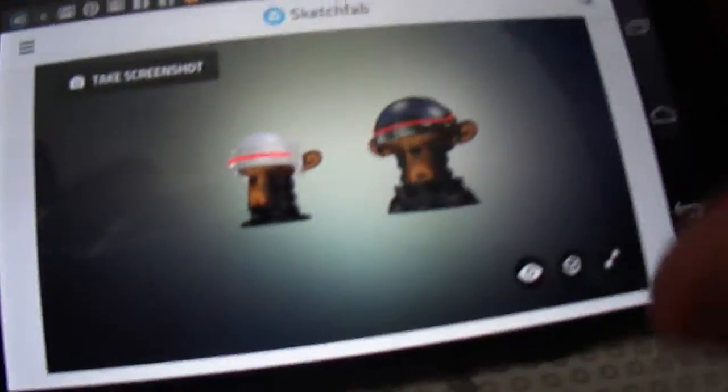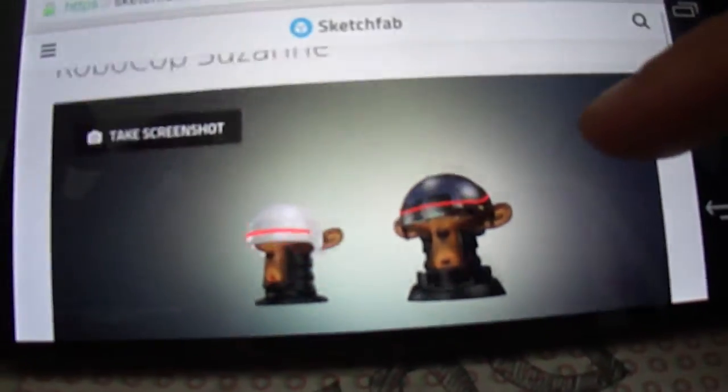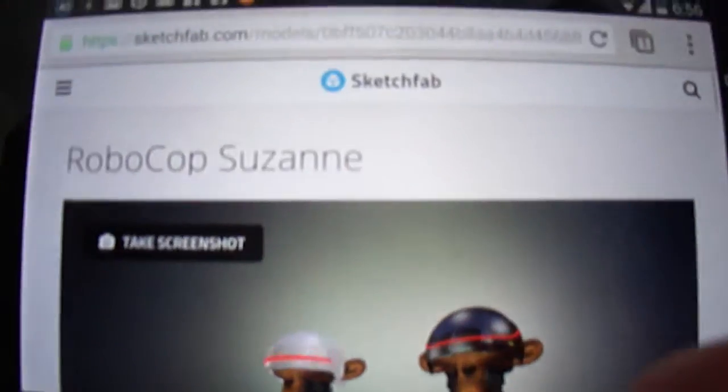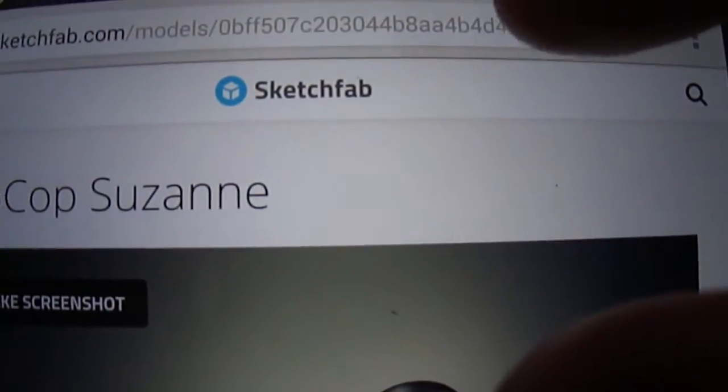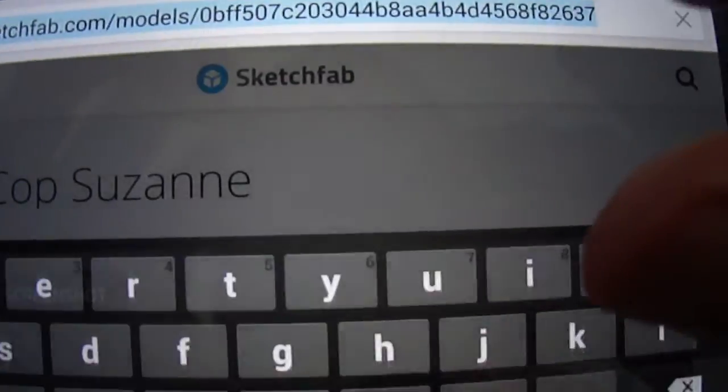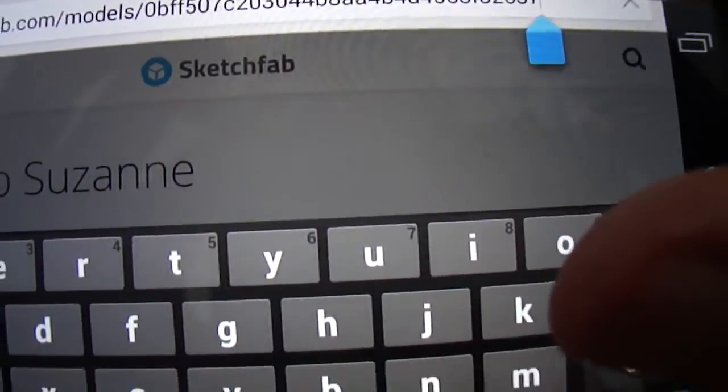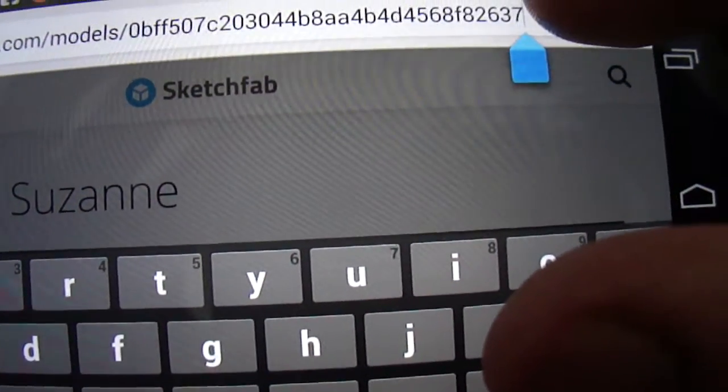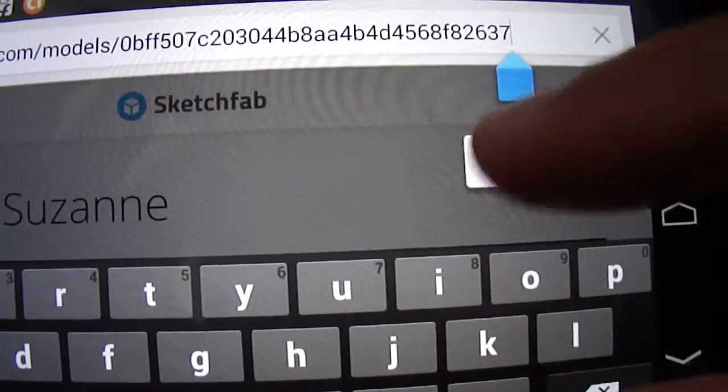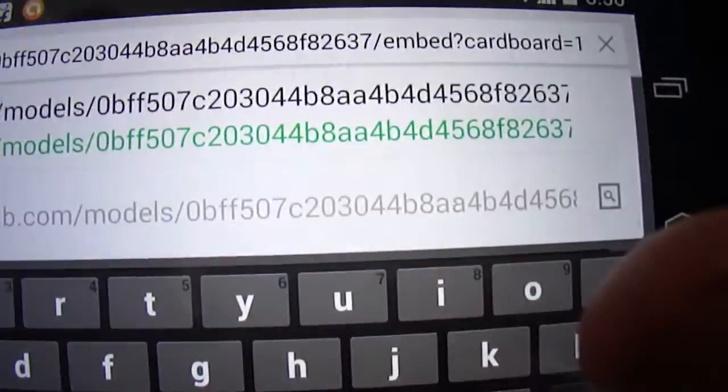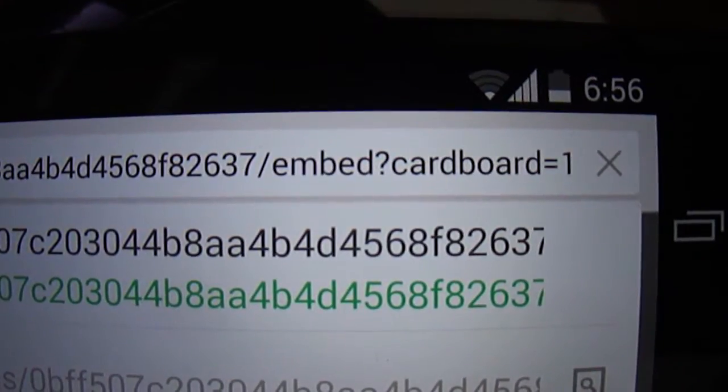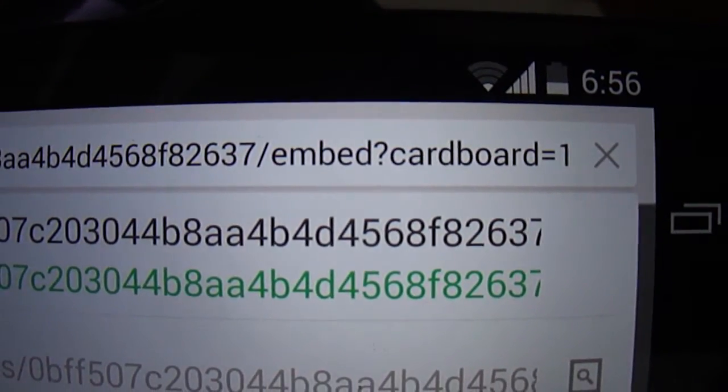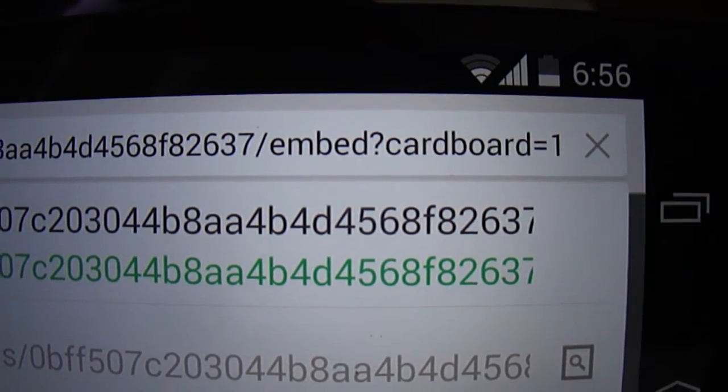To do that, go to the address, paste that little code, embed. Anyway, I'll put the code in the description of this video.